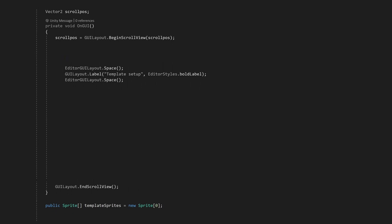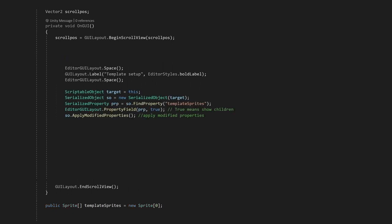Luckily, we can use a fairly simple workaround, which you can see now. You'll need to put your variable in the SerializedProperty function, as a string. This will display the variable like it would in the default inspector. Just make sure your variable is public.